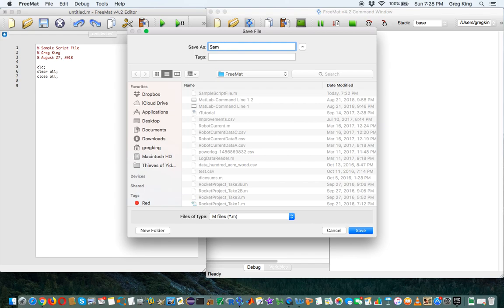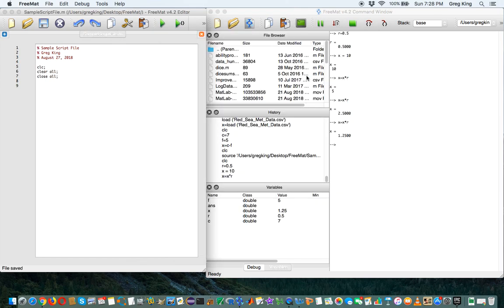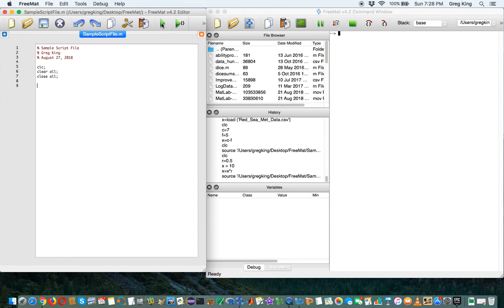So let's call this sample script file. I actually already had one in there so I have to replace it. But save this in a folder. Now if I run this, it's not going to do anything, except it's going to clear out those variables and clear the screen.